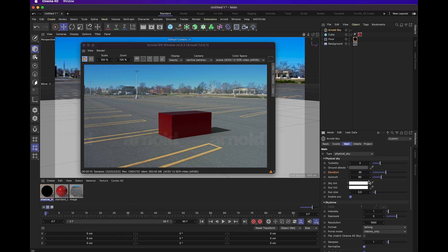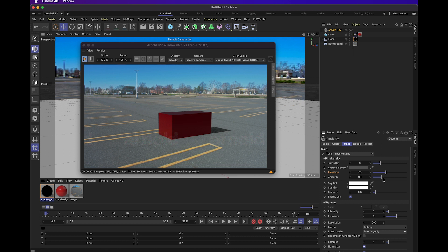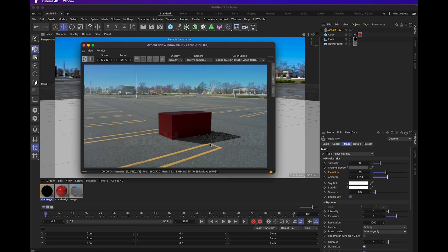The azimuth meter of the Arnold sky object determines the actual positioning of the sun in the sky and that controls the angle of what the shadows cast at. Right now in this scene, the sun appears to be on the far left side casting a shadow to the right.